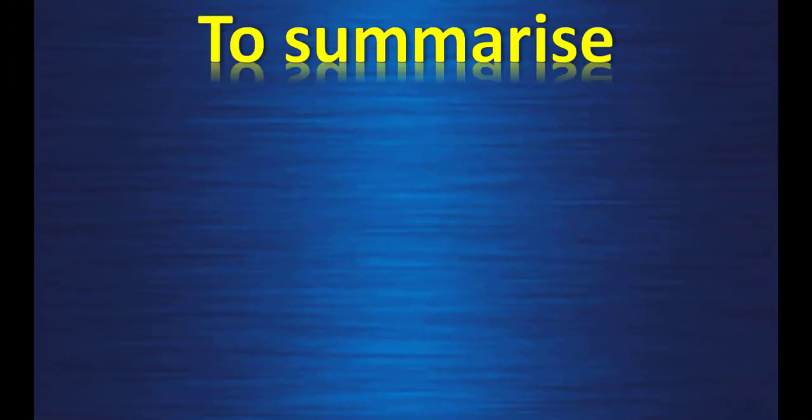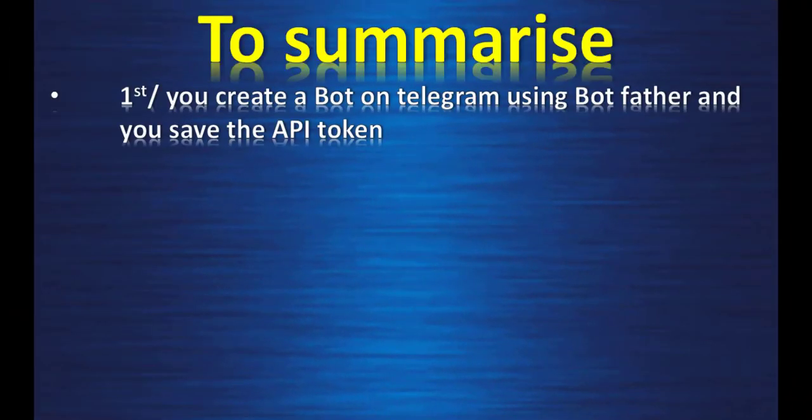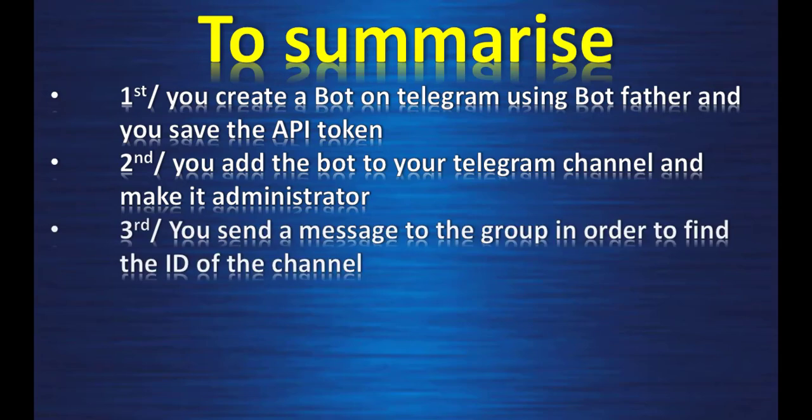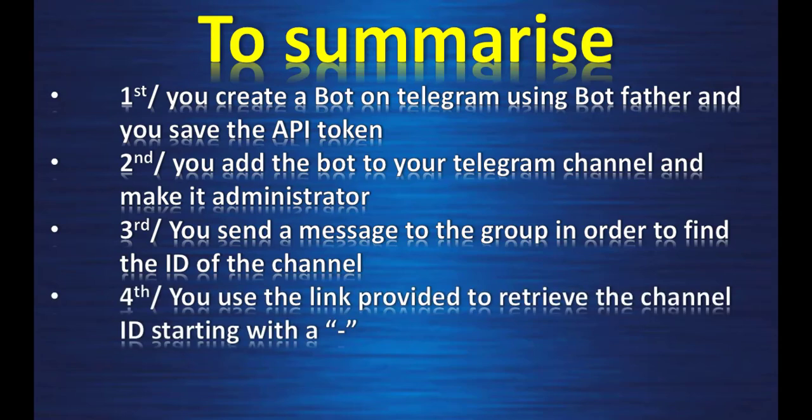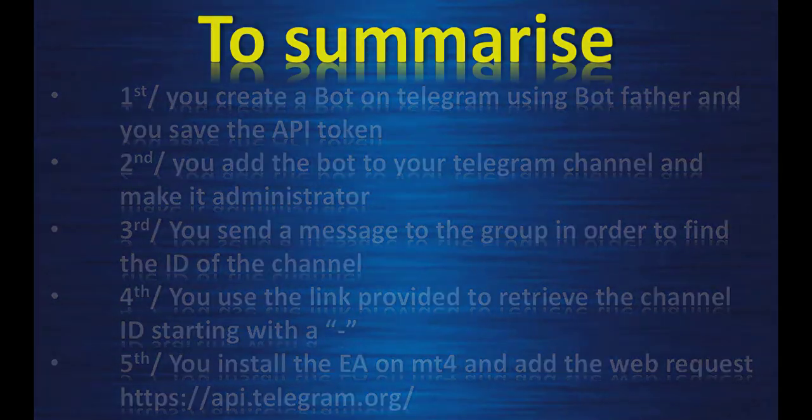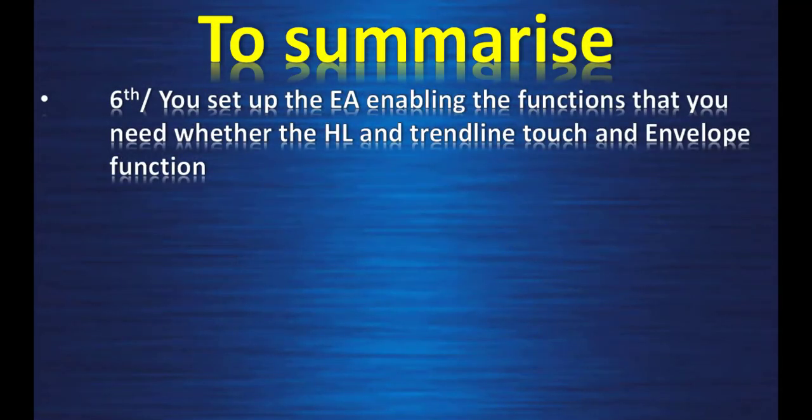To summarize: First, you create a bot on telegram using bot father and you save. Add the bot to your telegram channel and make it administrator. Of course, you need to create the telegram channel before that. Third, you send a message to the group in order to find the ID of the channel. You use the link provided to retrieve the channel ID starting with minus. Fifth, you install the expert advisor on MT4 and add the web request HTTPS API Telegram Org.